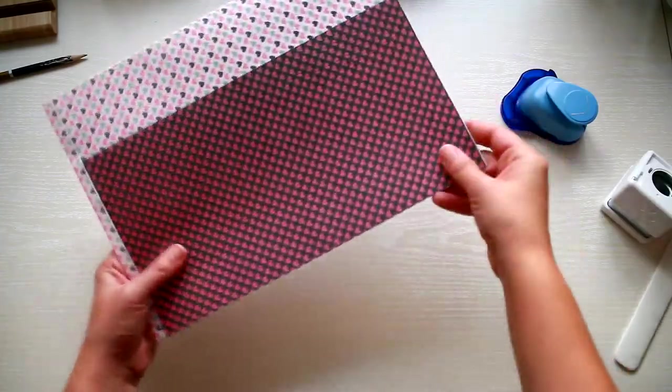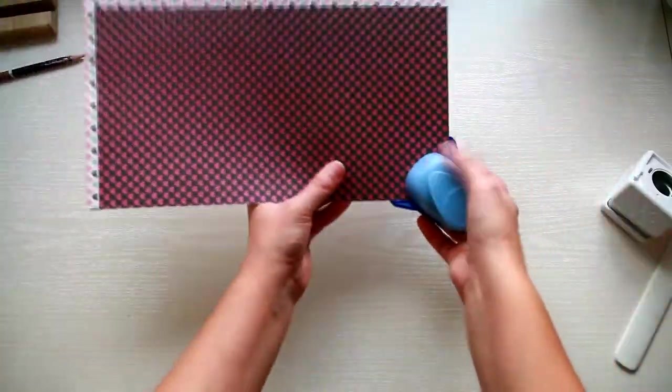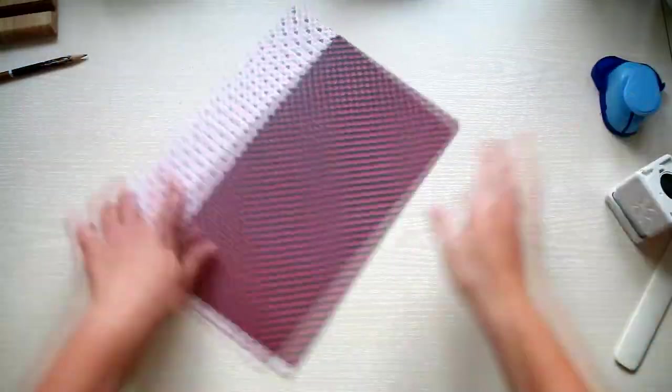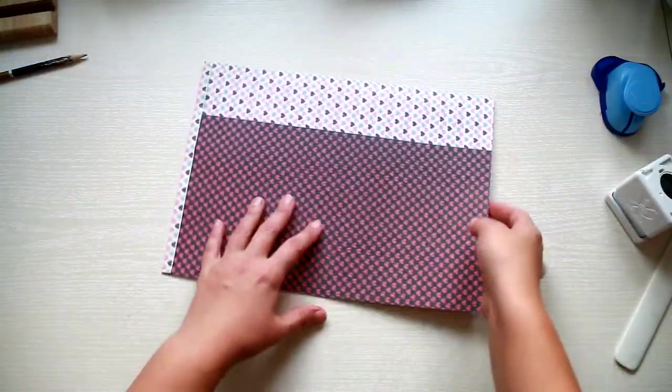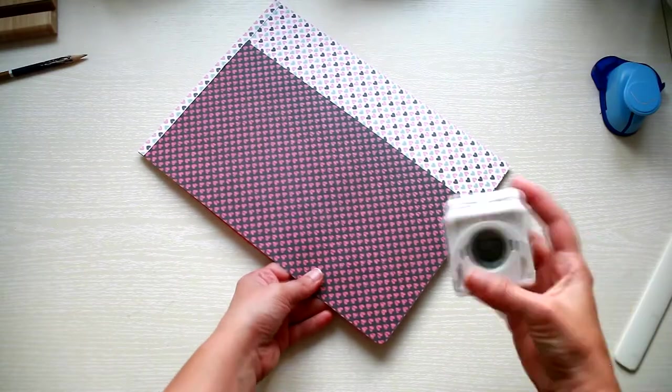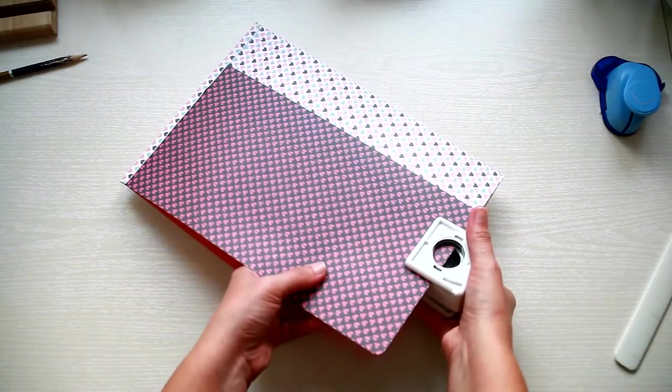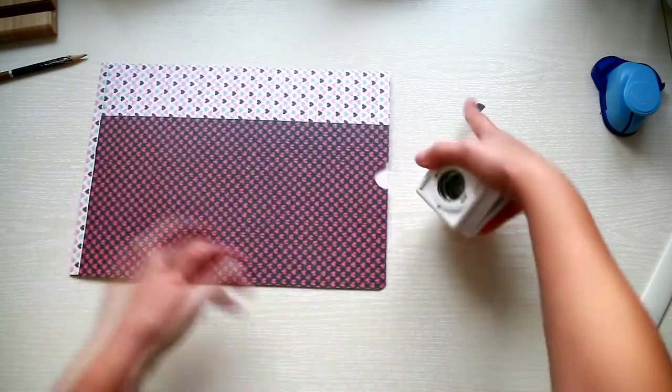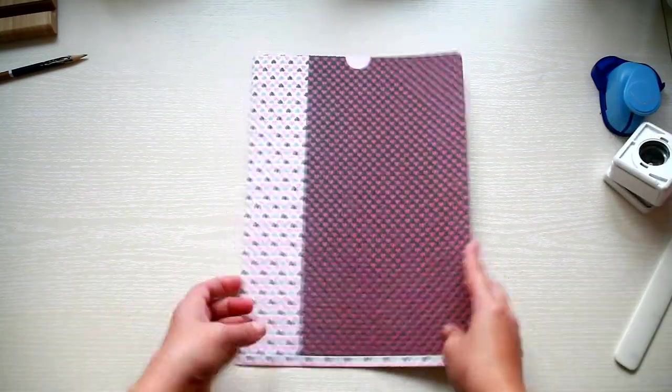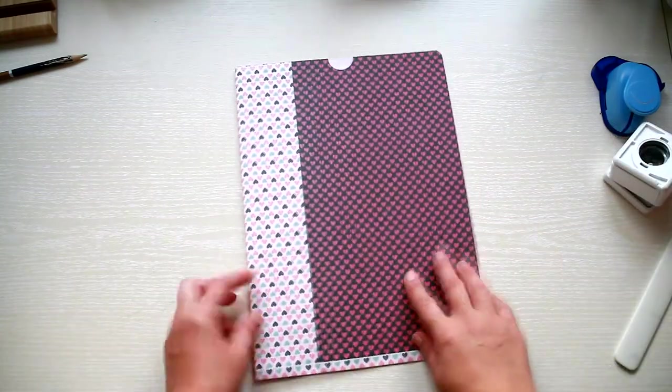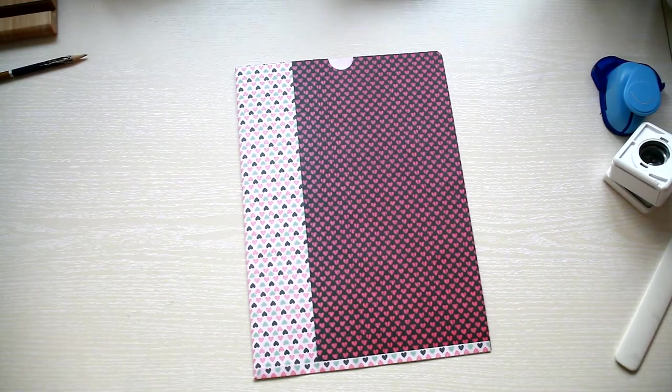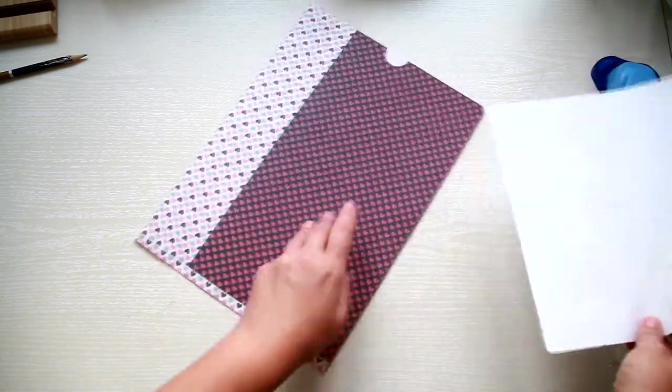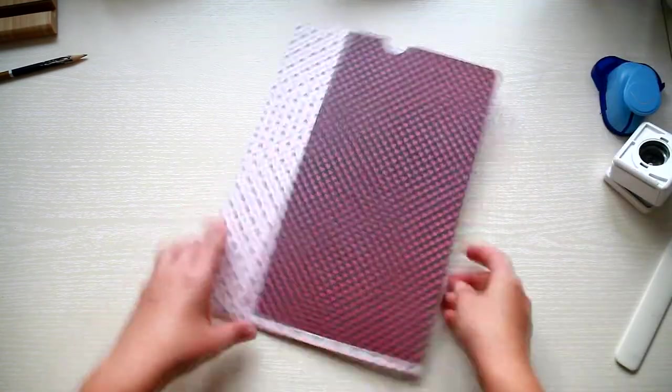Now for the finishing touches, round the corners and punch a semicircle. I hope you'll have fun making your own folders and we'll see you soon with a new tutorial. Happy crafting!